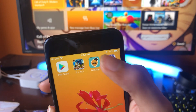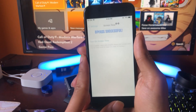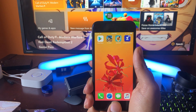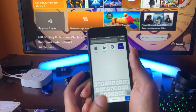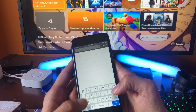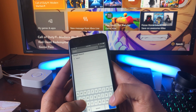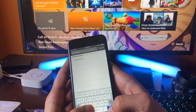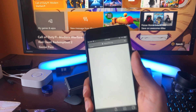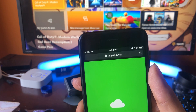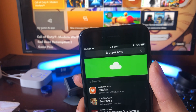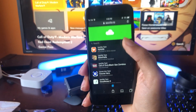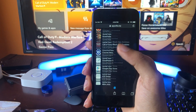Now the next step to download the Screen Time++ application is to open up your browser and go to this site called abzilla.vip. So once again it's abzilla.vip — on this website we're going to be able to download tweaked apps for absolutely free, no jailbreak required at all.